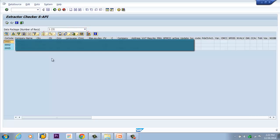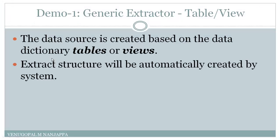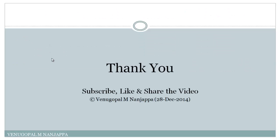This clearly demonstrates what a generic extractor based on a view or table is. Thus we got to know how to create a generic data source based on table or view. Thank you for watching — please subscribe to my channel, like and share this video. More videos are coming soon, and in the next class we will see how to create a generic extractor based on a function module. Thank you so much, have a great day!